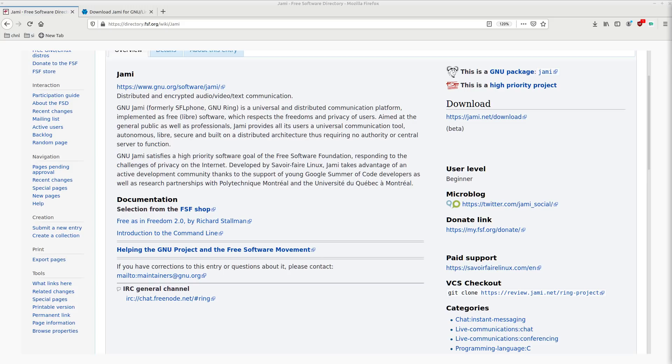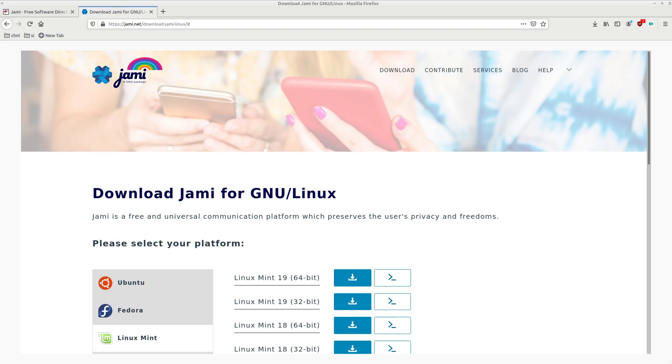And since it's Libre, this security can actually be verified by security experts who want to go and study the source code. So to download it, go ahead and head on over to yami.net. And I'm here on the Linux downloads page.